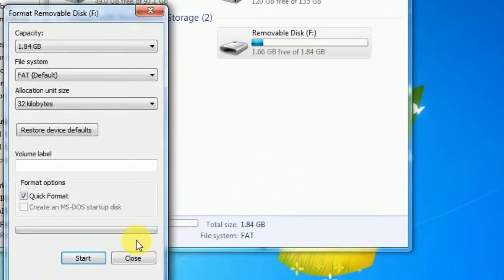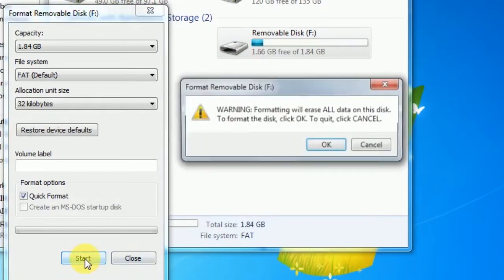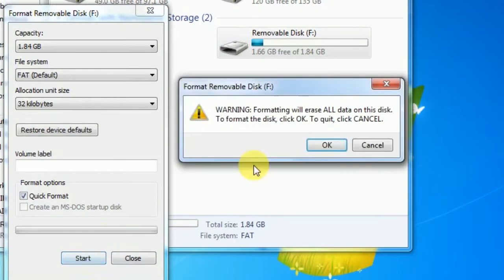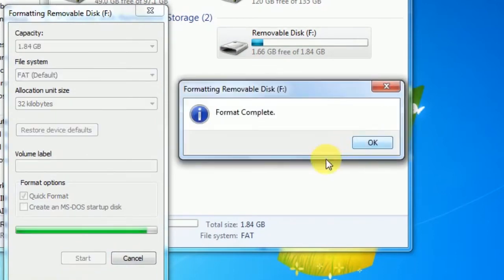Make sure you do not have any important data on your SD card like images or files. If you do, please copy all those files to your computer before formatting. Then hit the Start button to begin the format. Once the format is complete, you will get an OK button — press it.